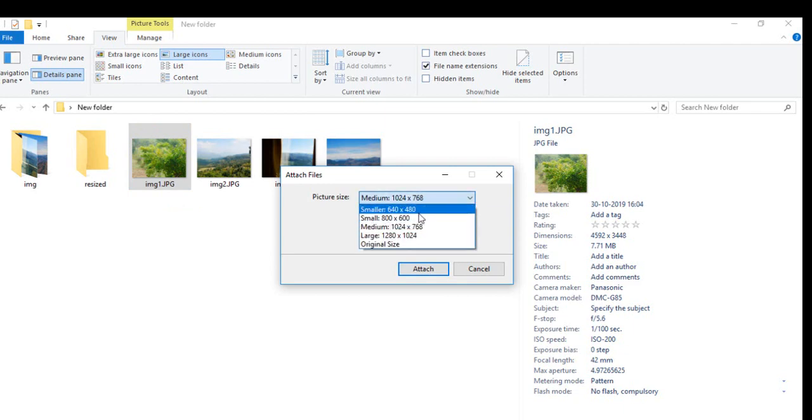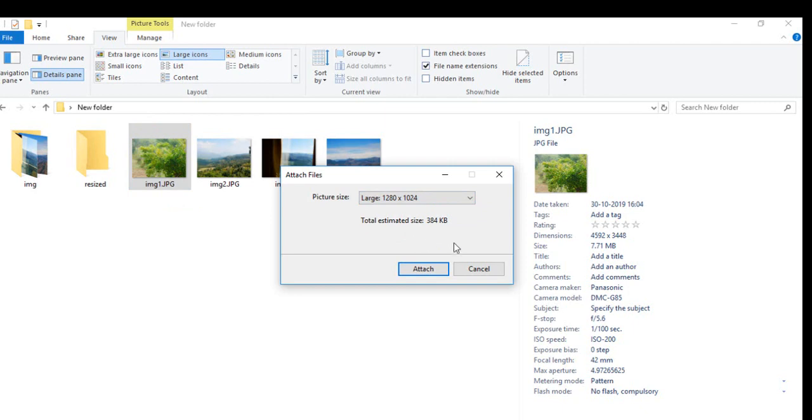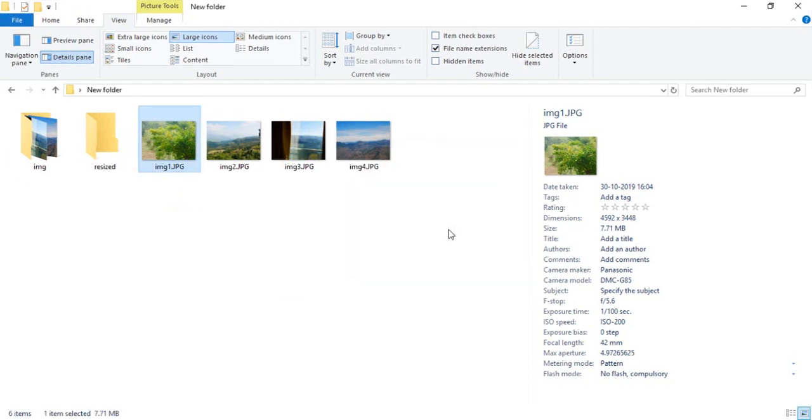If I select the large one, it shows me the estimated size will be reduced to 384 KB from the current 7.71 MB. If I click on Attach, it's done.